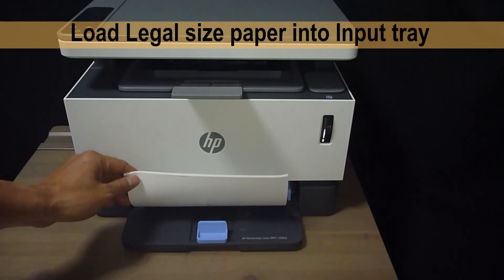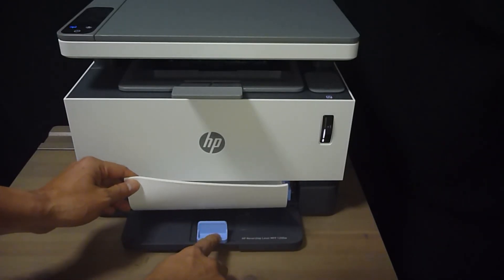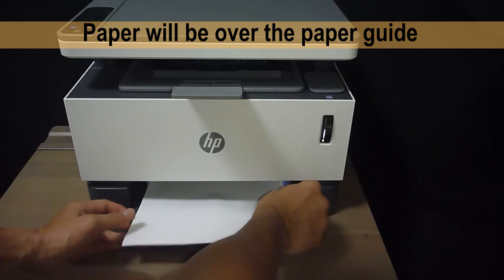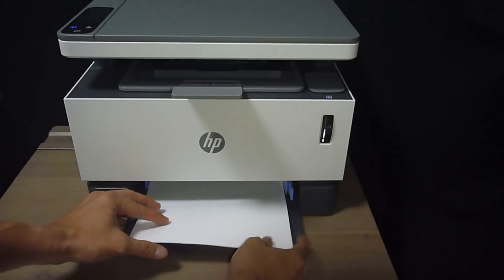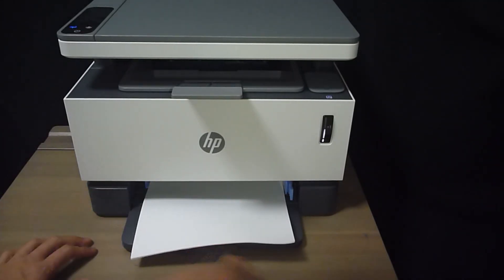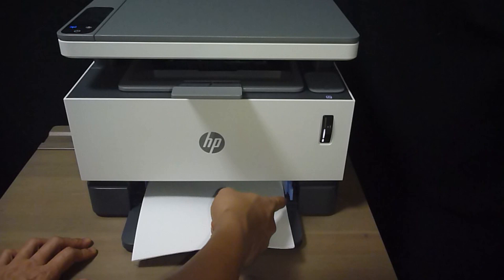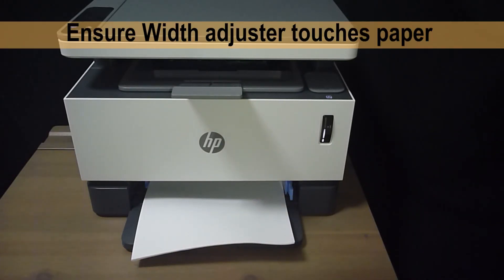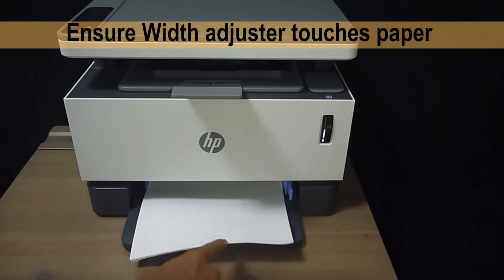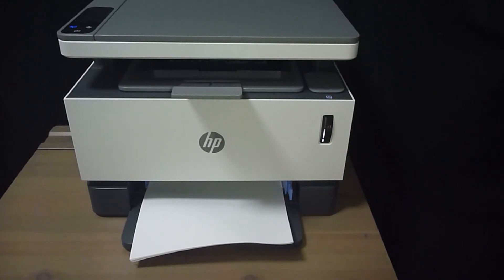Now, you will go over the paper guide. Make sure that the paper guide or the width adjuster touches the legal size paper. This is one way of loading the legal size paper.